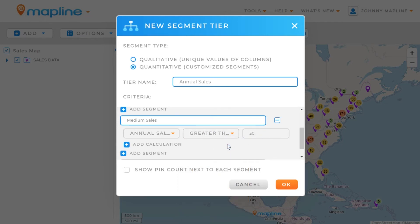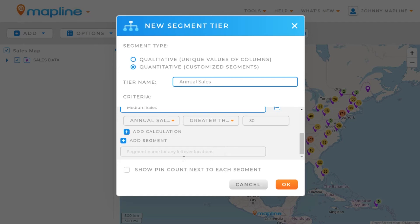Finally, I'm going to keep a Leftover Segment, which would essentially be anything that is less than 30, and I'm going to call that Low Sales. Once I do that, I'll just click OK.